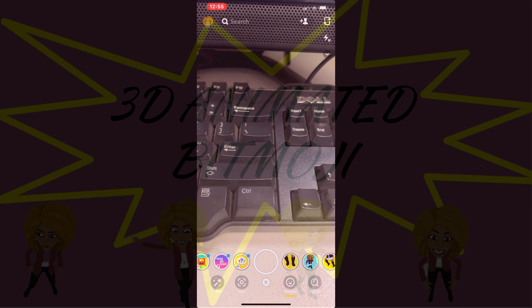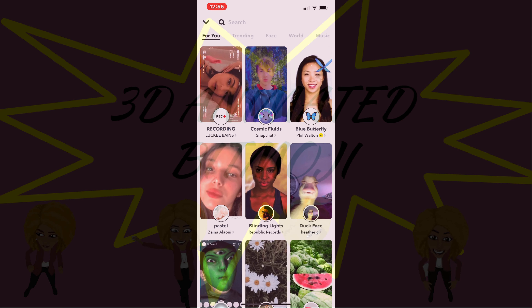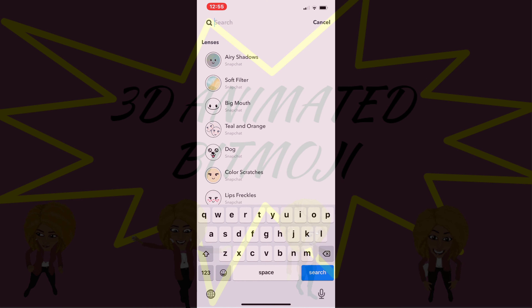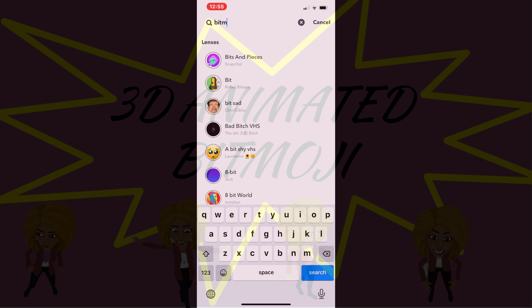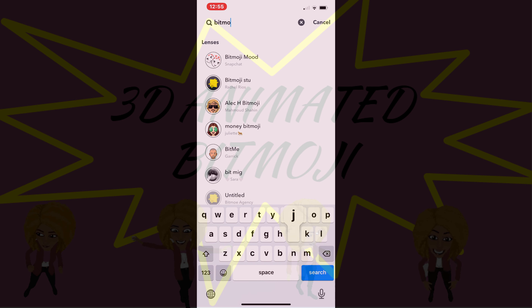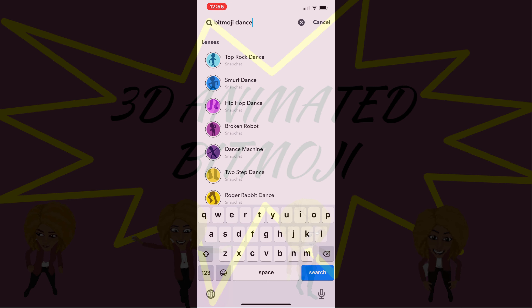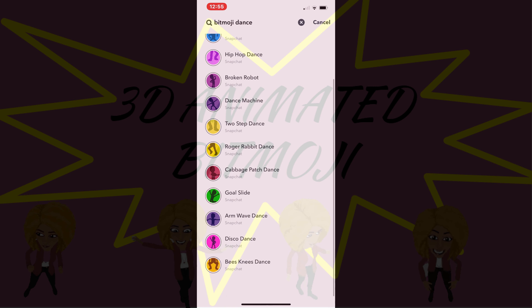Alright, so here we go. You wanna open up your Snapchat and go to the Explore page. In the Explore page, type in Bitmoji Dance, and it'll bring up different dance moves that you can use for your Bitmoji.